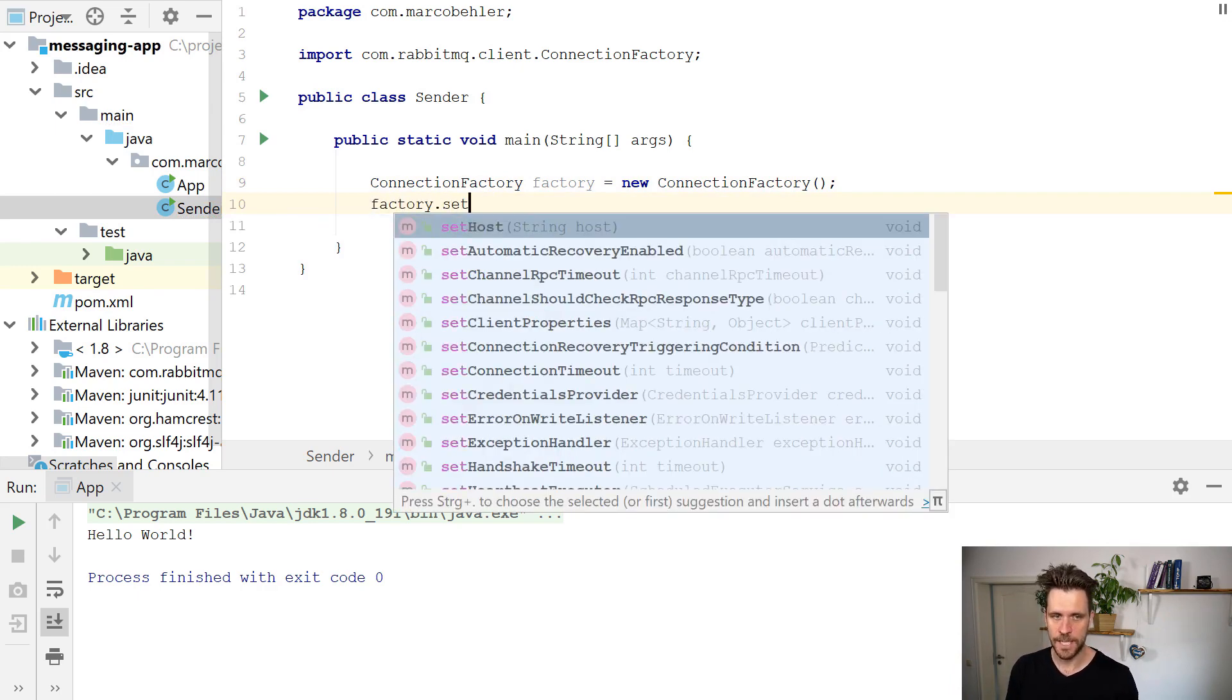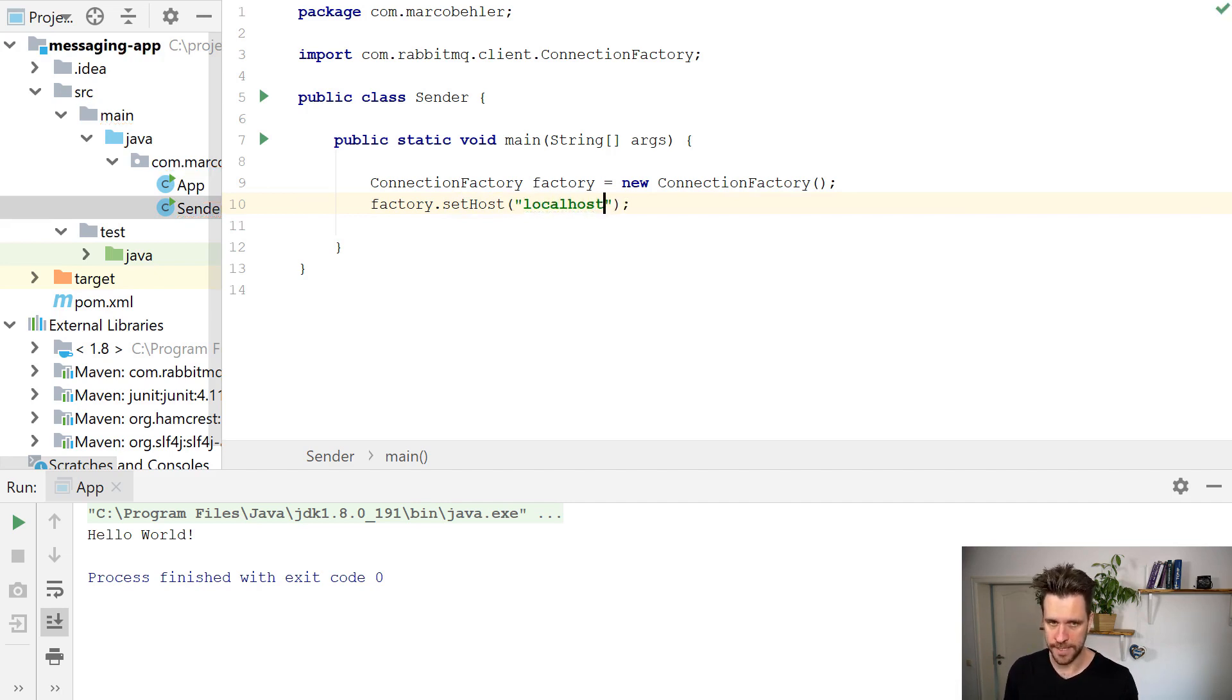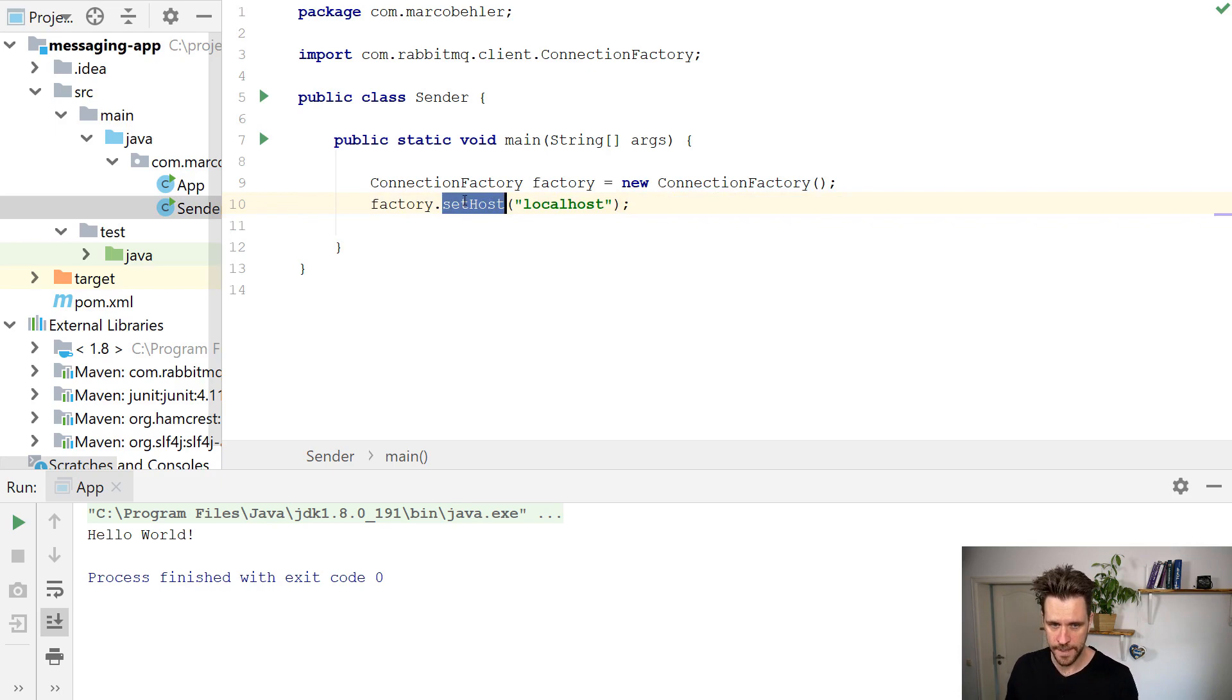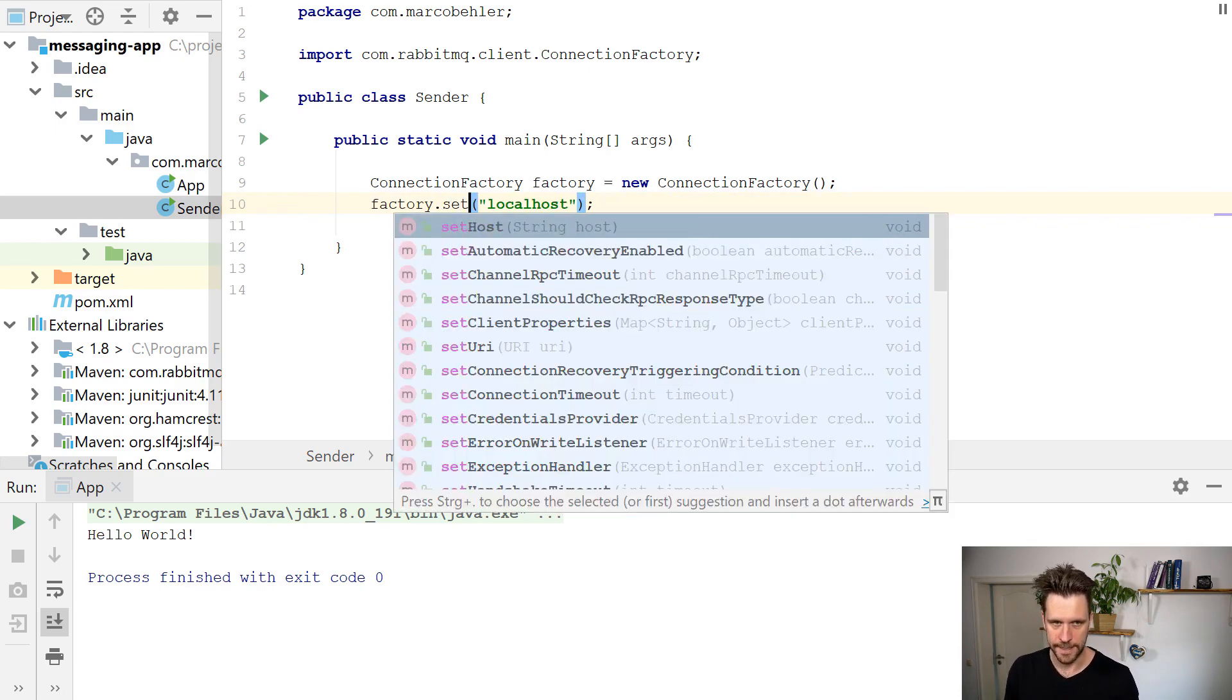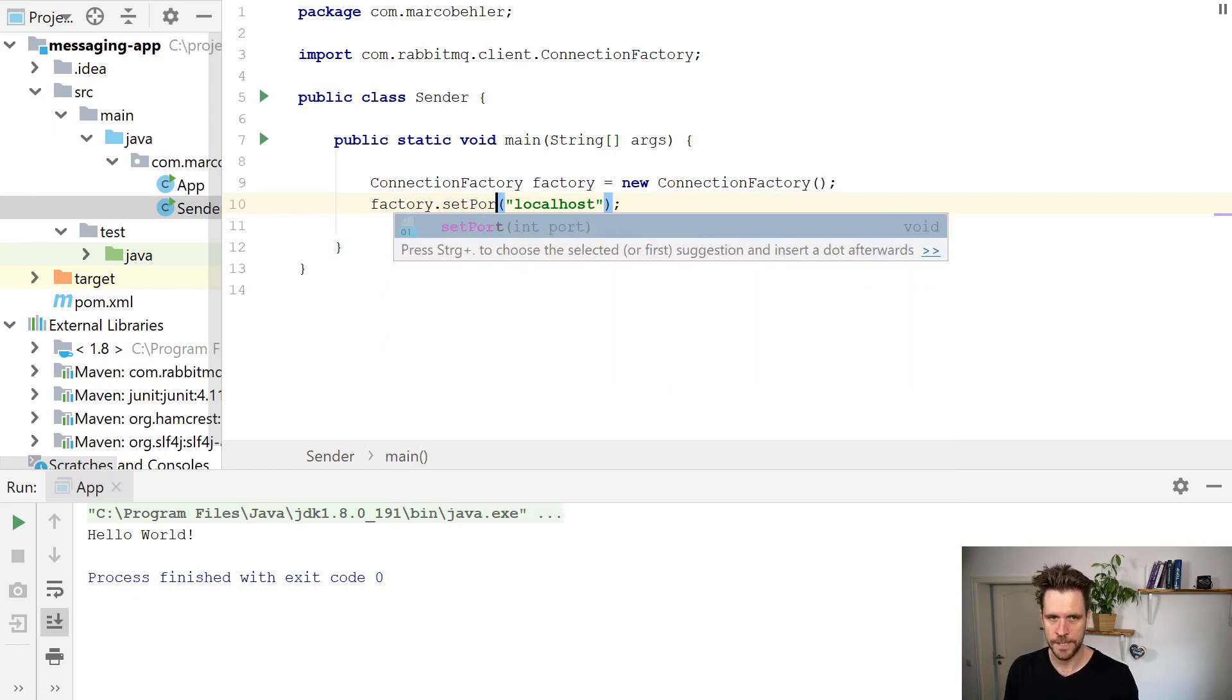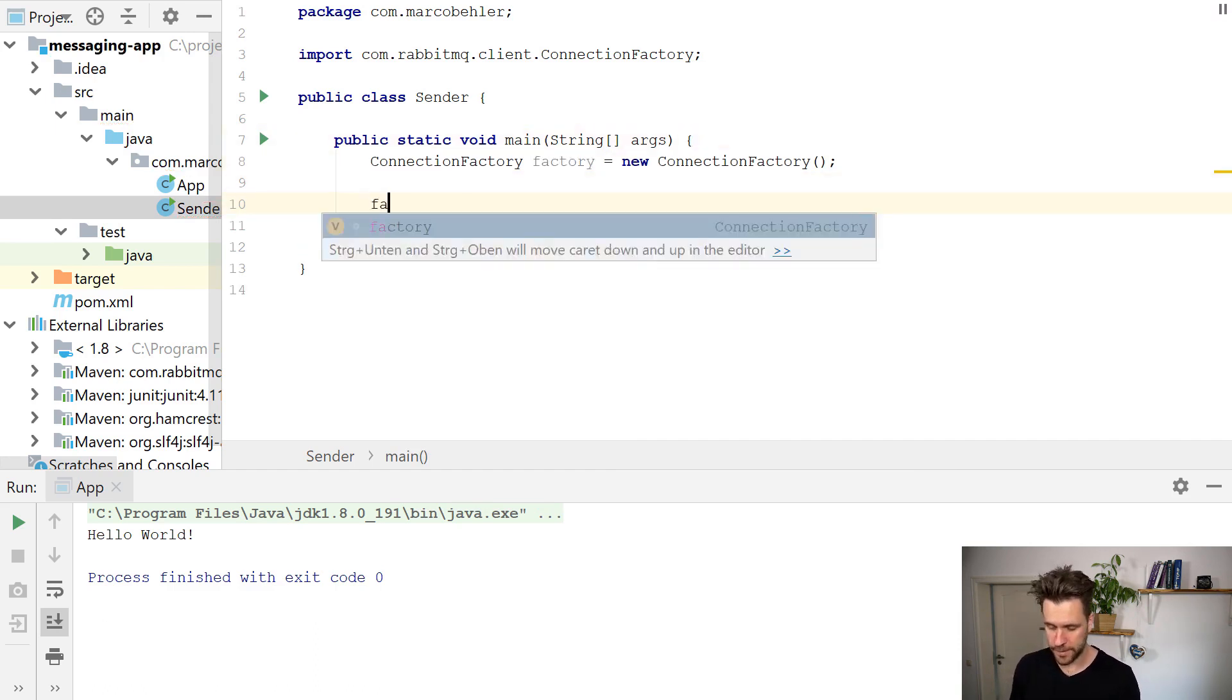For that, you can do a couple of things. You can call factory set host. By default, it defaults to localhost. So obviously if RabbitMQ is running on a different remote server, you will put the host there. And you have set username, you have set password, you have set port. So everything that's about the connection you can configure here. But for now, we don't need all that, we just have our connection factory with the defaults.